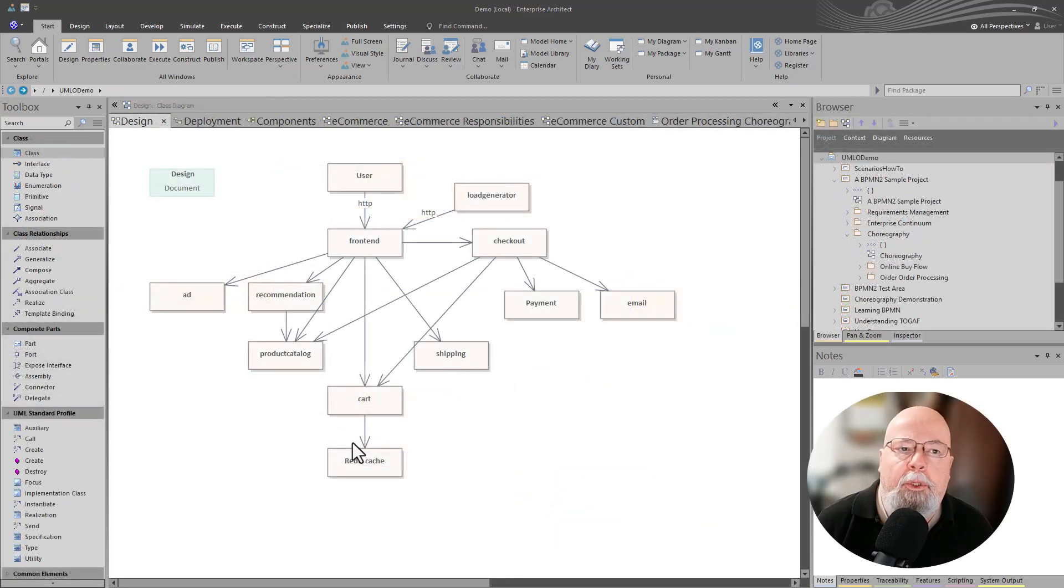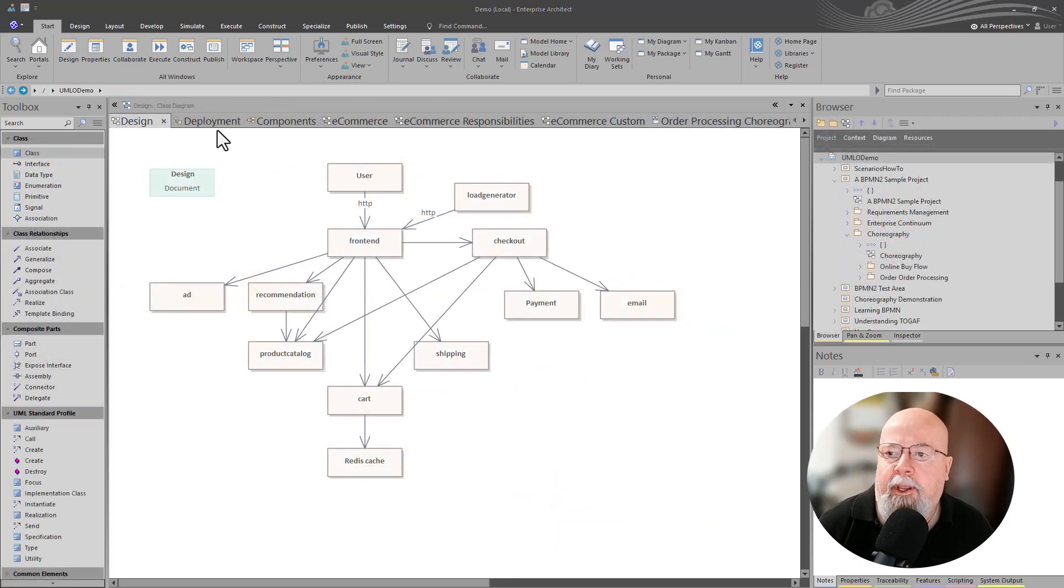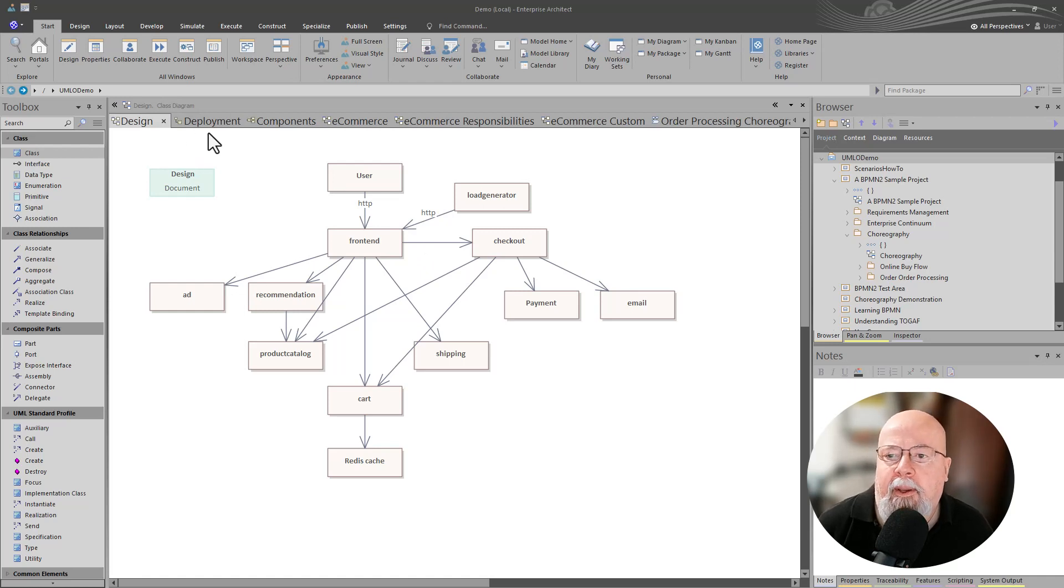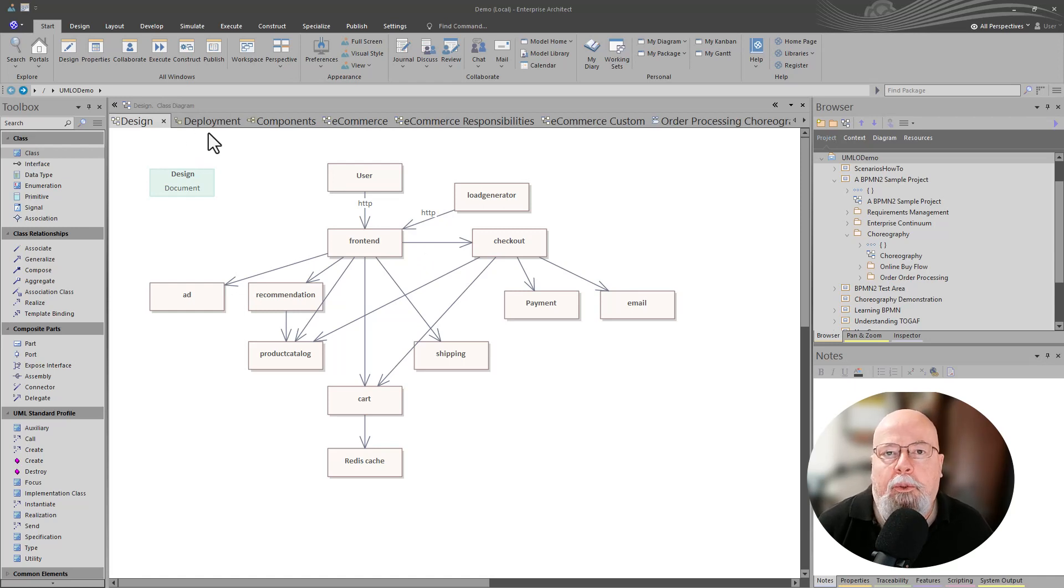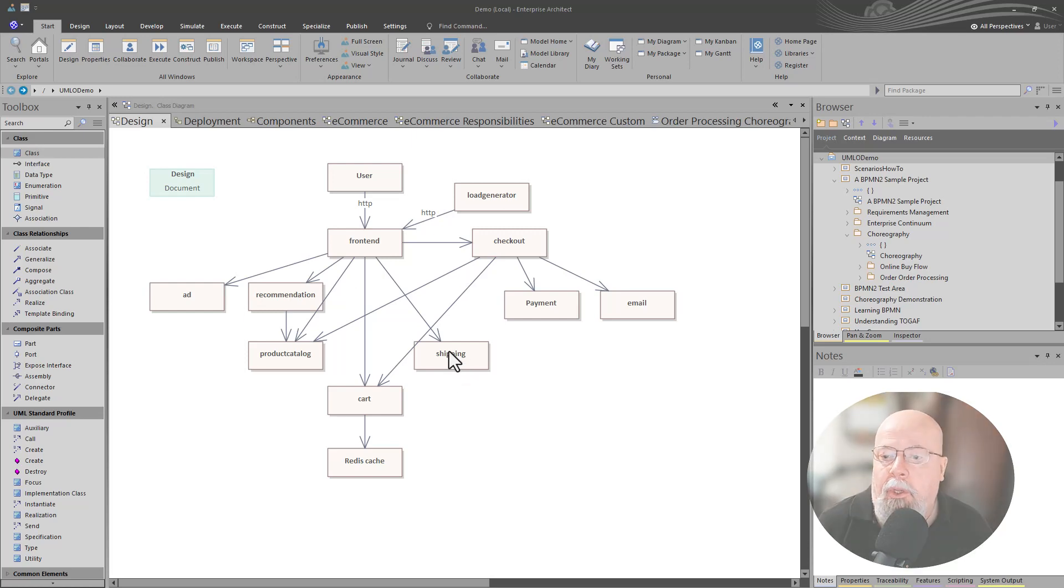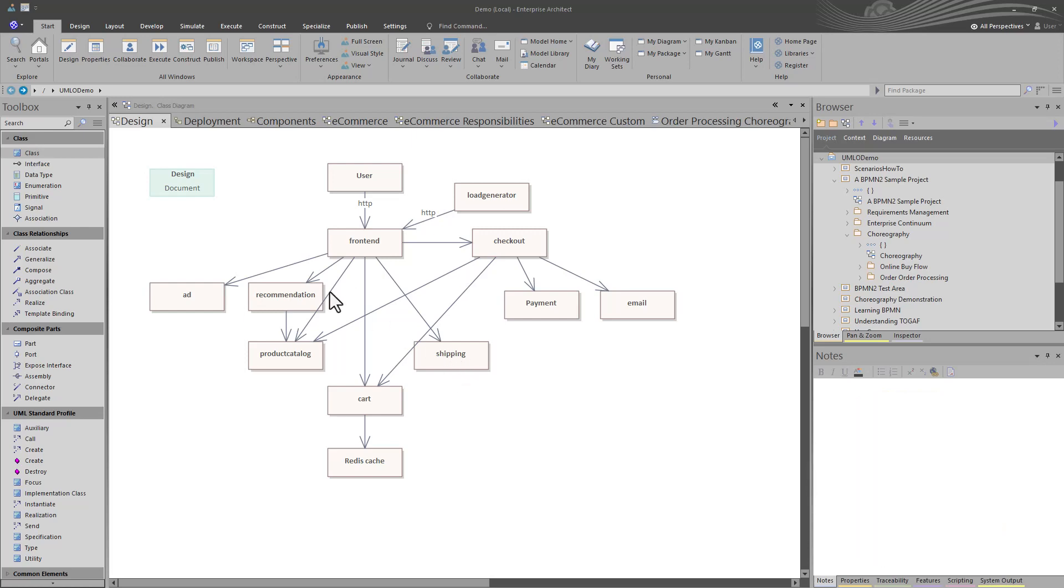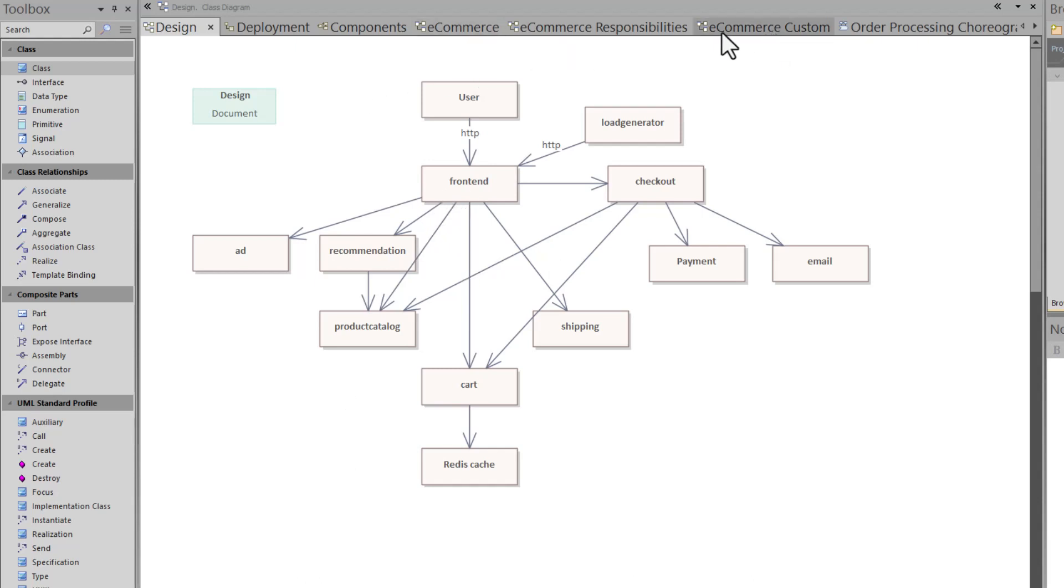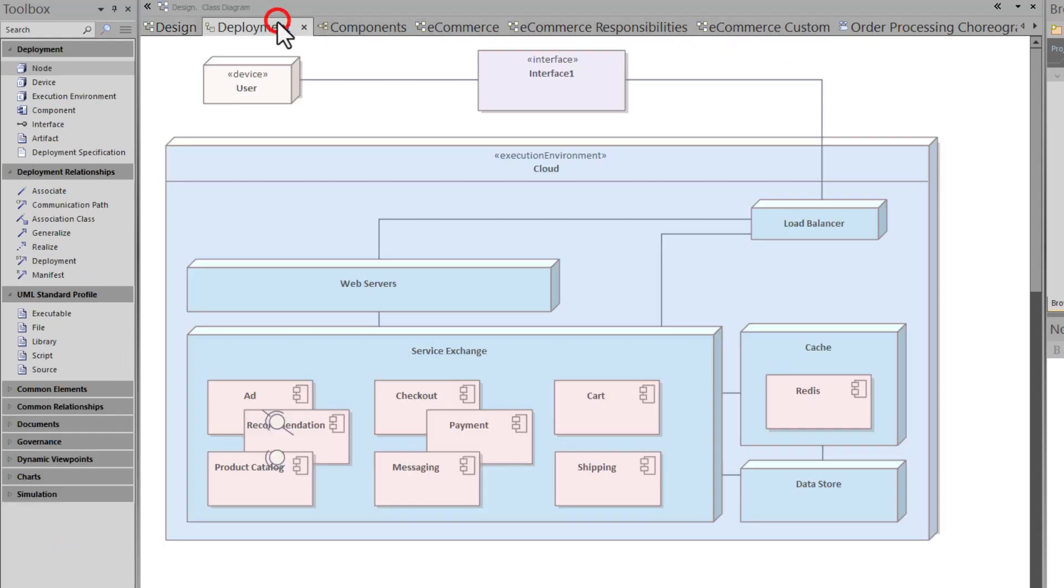So which approach is best when you're starting design, whether you're using or you're working with non-technical stakeholders and or technical stakeholders? Typically, what we'll see is solution architects, analysts that are working between the two stakeholder groups will start with a block diagram. It's the simplest way to approach anything that you're doing.